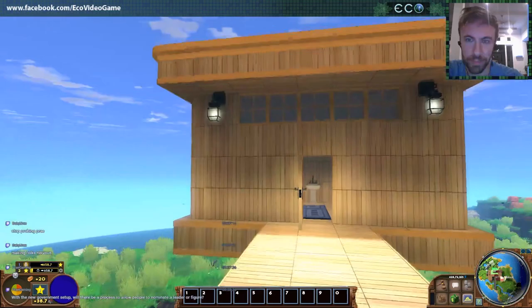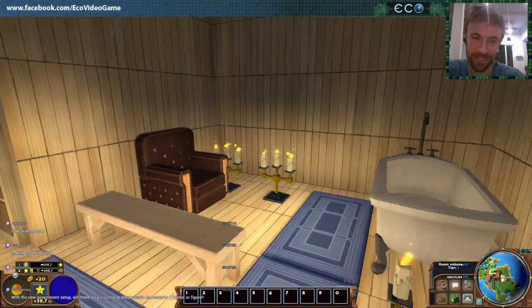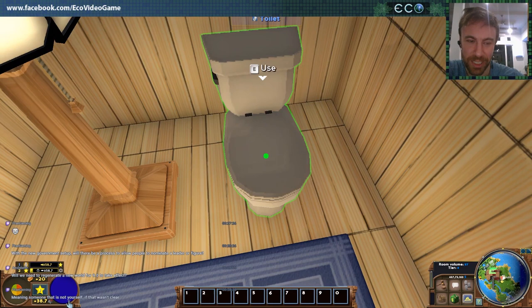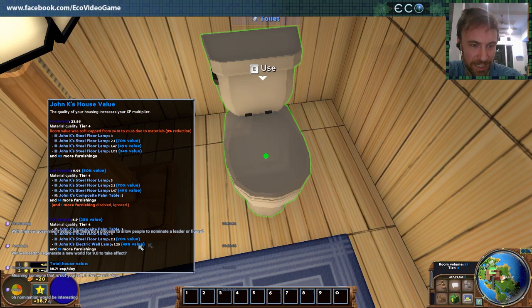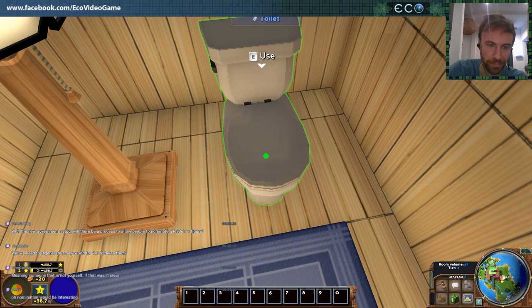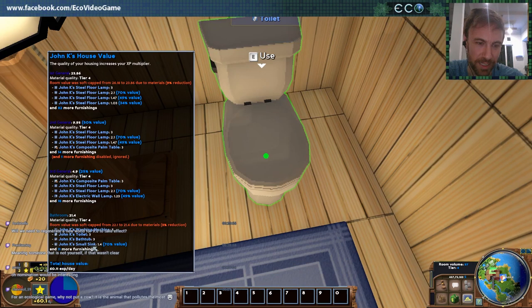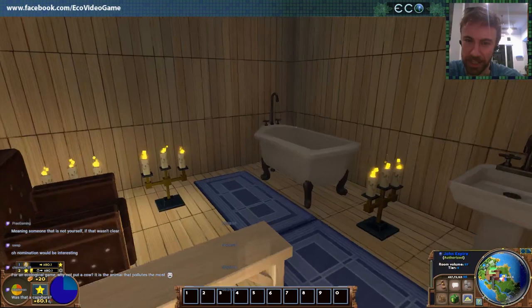Somebody asked last time where the bathroom was, so Anna went ahead and made a huge fancy bathroom for this demo. You do have bathrooms in the game — you can actually use a toilet and it gives you housing points. You can see my housing value here because I have these. I now have a bathroom. This is a system we've had for quite a while, but different room types give you different benefits — the bathroom type is going to give me extra skill points, so it's a reason to build fancy houses.